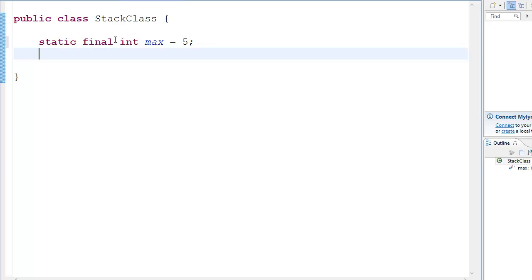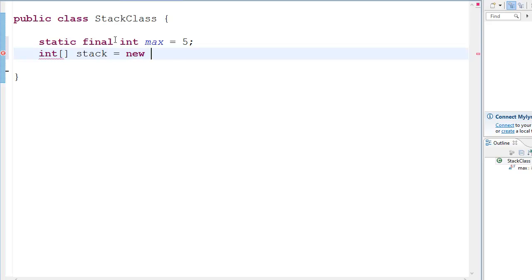Also the next thing which we need is an array obviously. So int stack is equal to new int 5. This is how you declare arrays in Java.